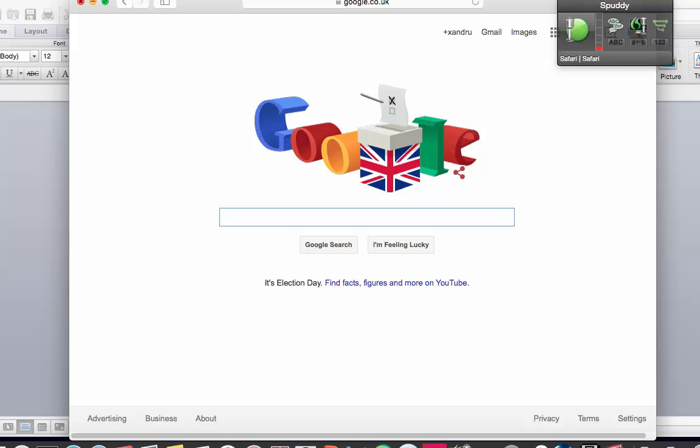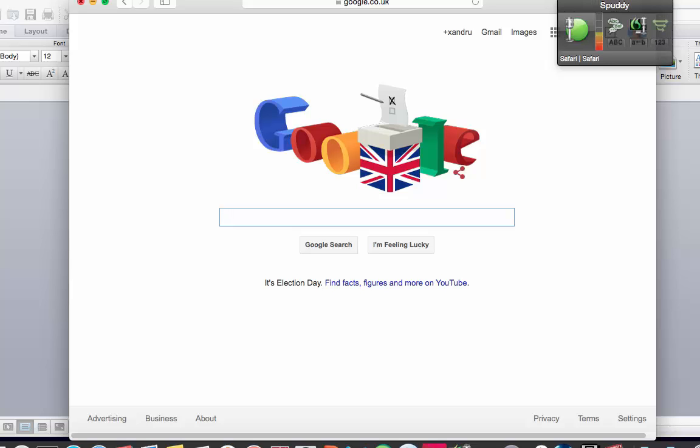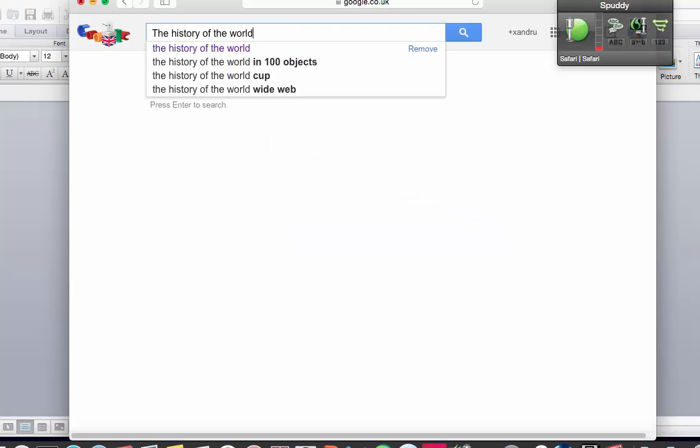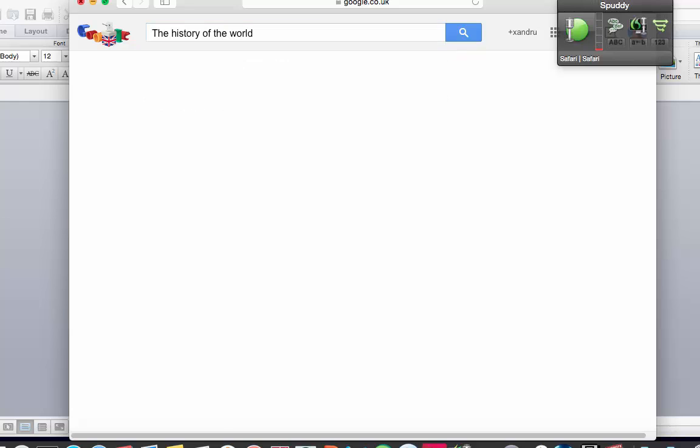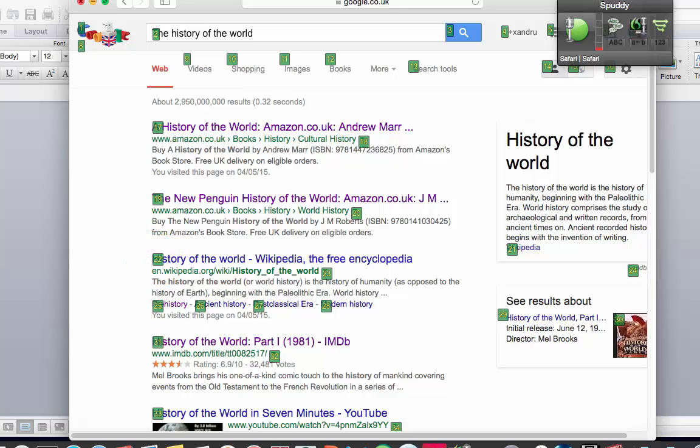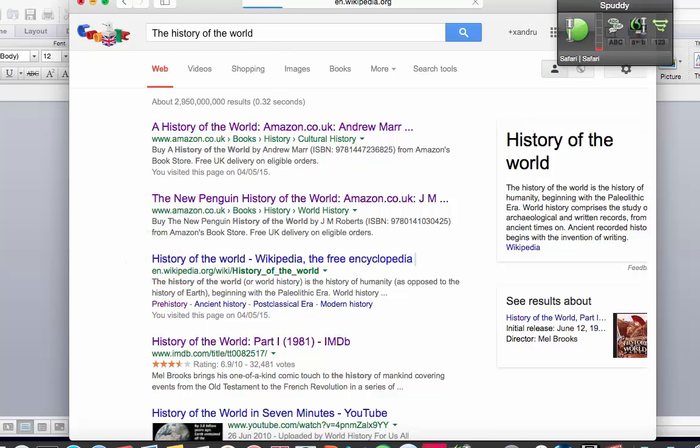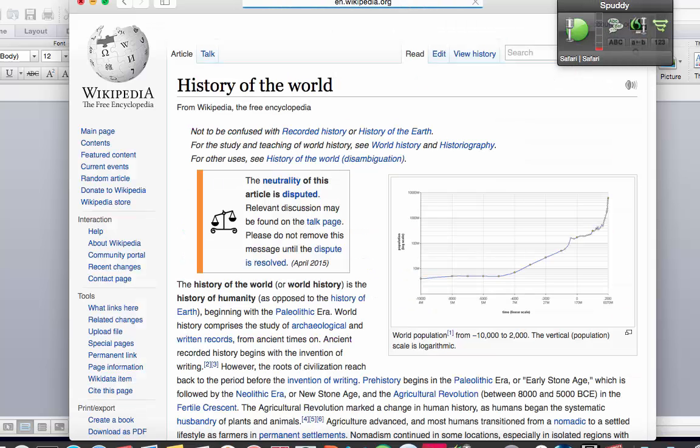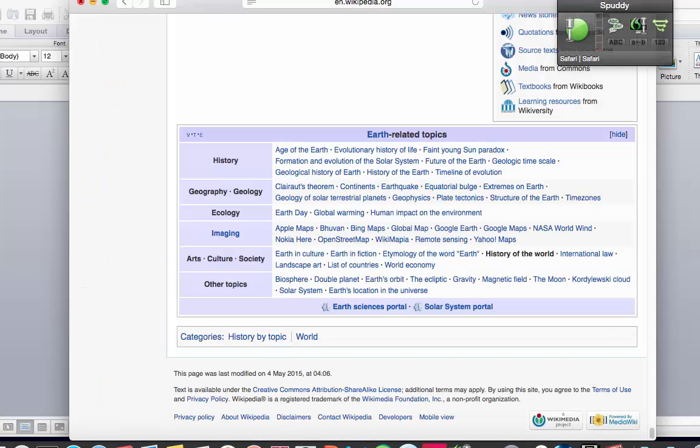The History of the World. Press Enter. Show all links. Choose 22. Scroll to bottom. Scroll to top. Bookmark this page.